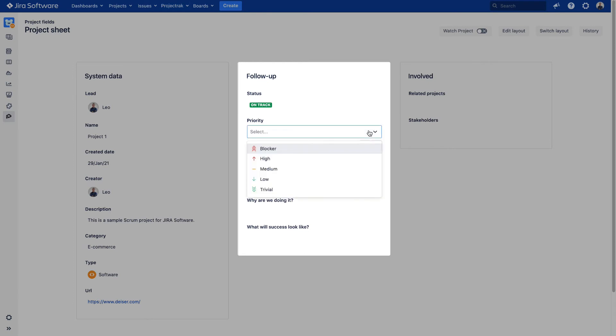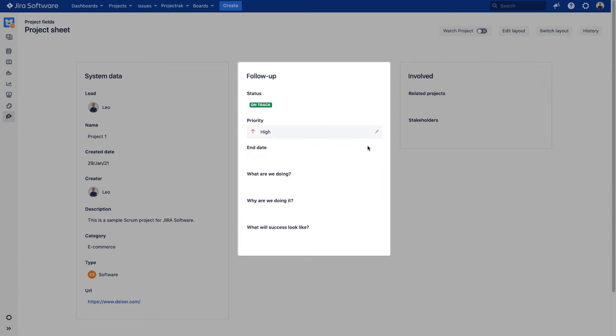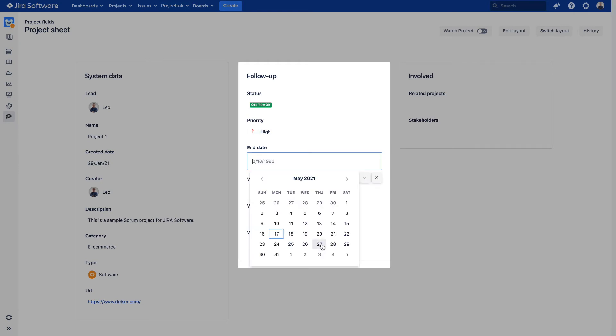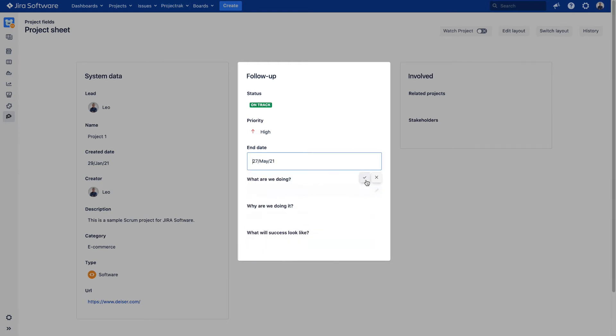The Priority field will enable you to flag how critical the project is in regards to the other projects. This time we will say it has a high priority. As the name indicates, the field End Date will set the date when the project should be concluded.